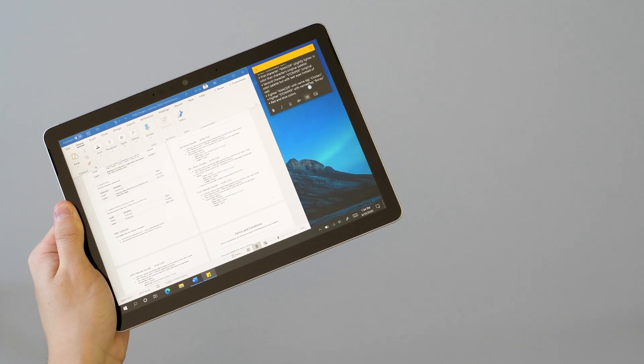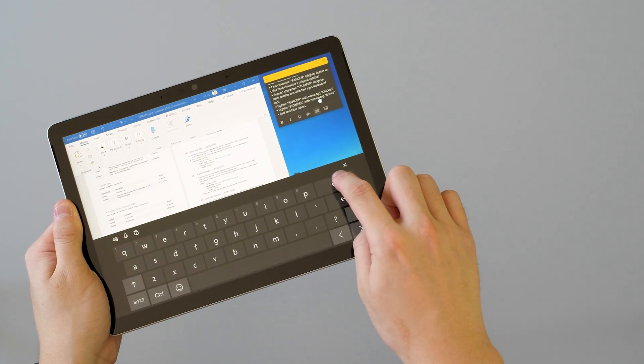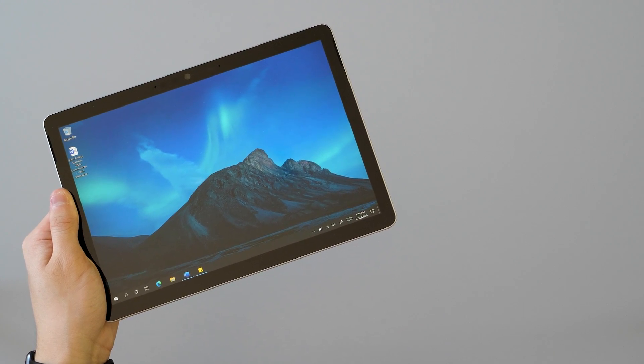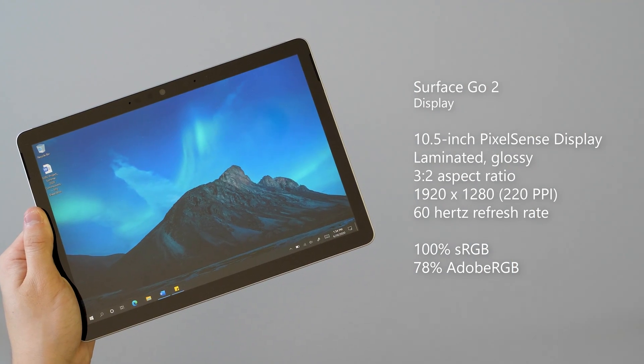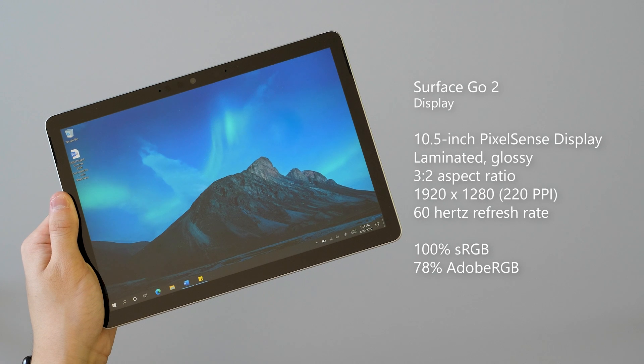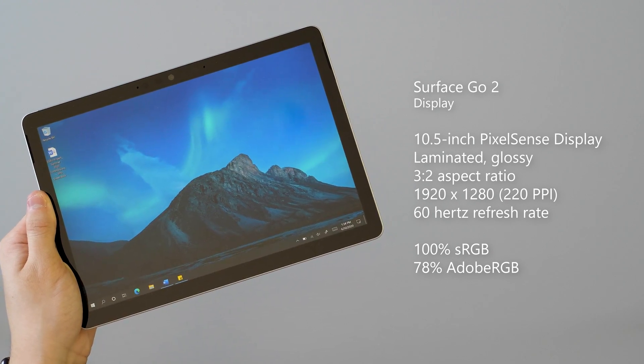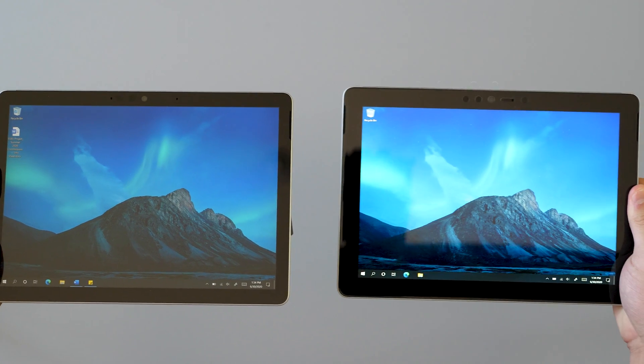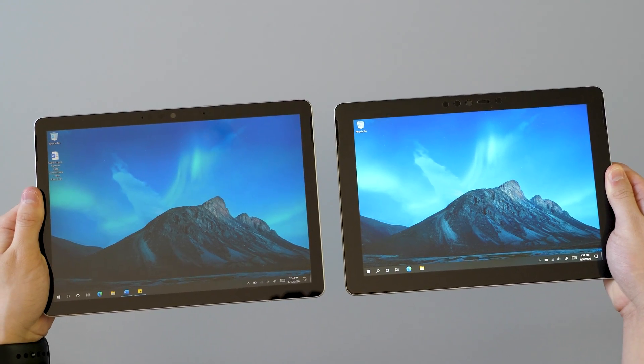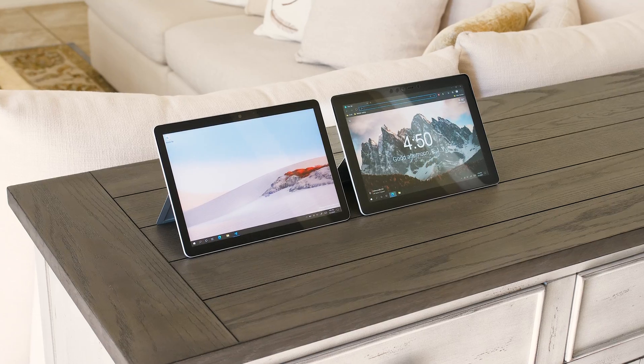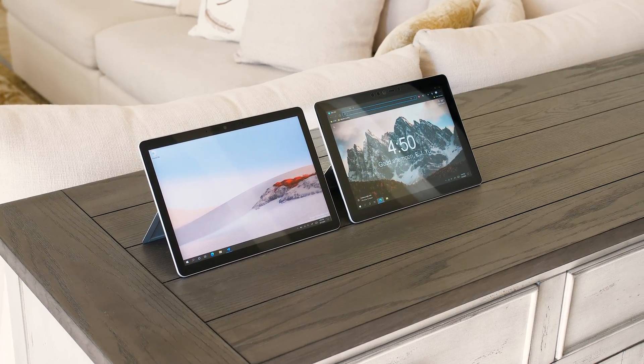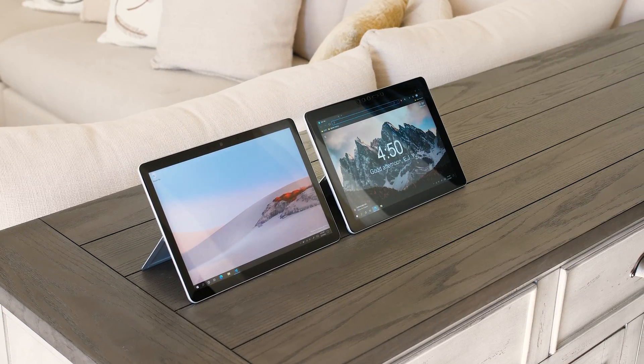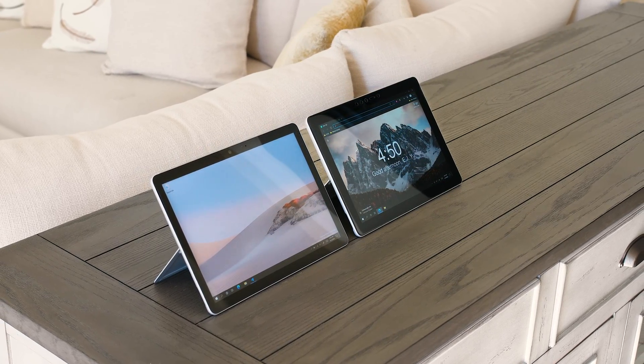Let's start with the display. Microsoft gave the Surface Go 2 a bigger 10.5-inch laminated display with a slightly higher screen resolution of 1920x1280 and a marginally higher pixel density of 220 pixels per inch. On paper, it might not seem like that much of an increase compared to what we had with the first-generation Surface Go, but once you actually see these displays side-by-side in person, you'll definitely see the differences. And it's still one of the best displays that you can get for a Windows PC in the $400-600 price range.